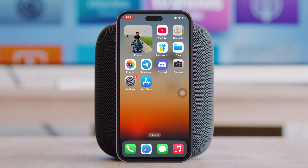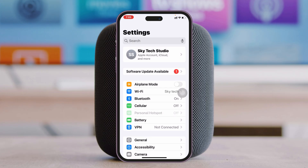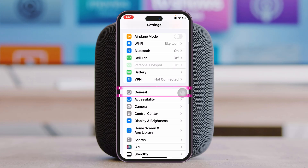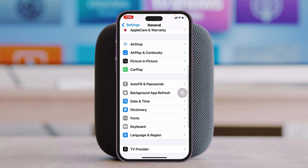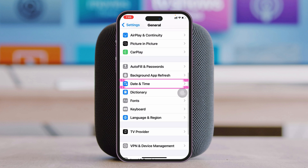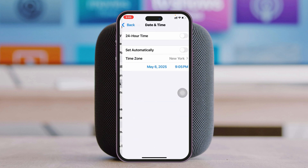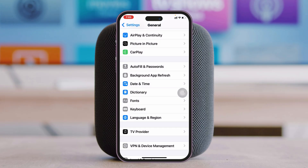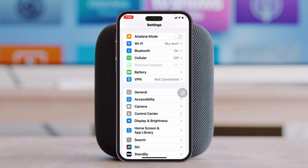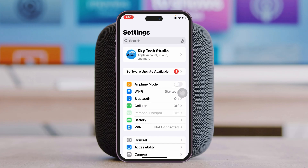To fix 'Cannot Connect to App Store', the very first thing you have to do is open up the Settings app on your iPhone or iPad, scroll down and tap on General, then scroll down and tap on Date & Time. Make sure you have 'Set Automatically' enabled, then get back to the main Settings.